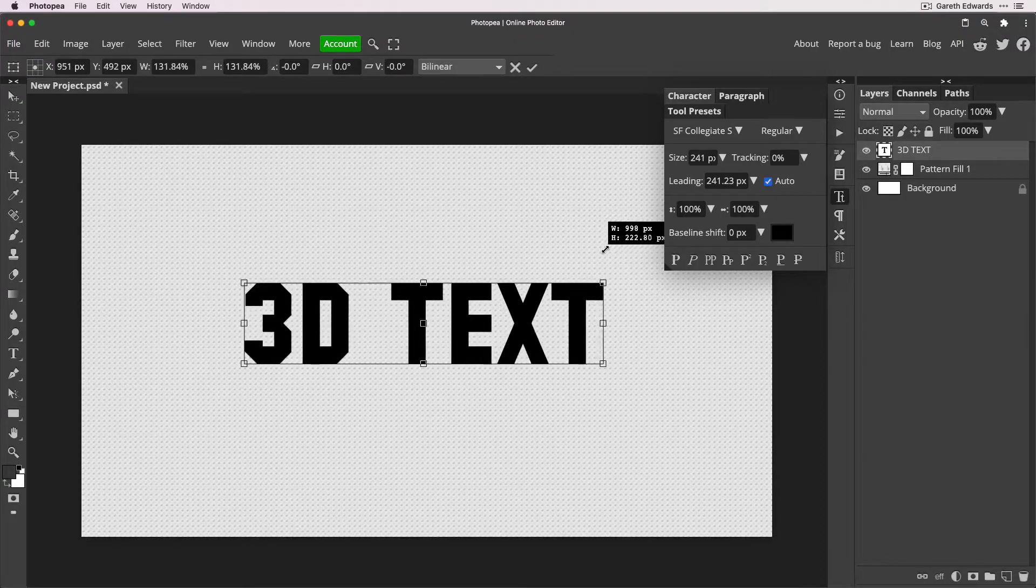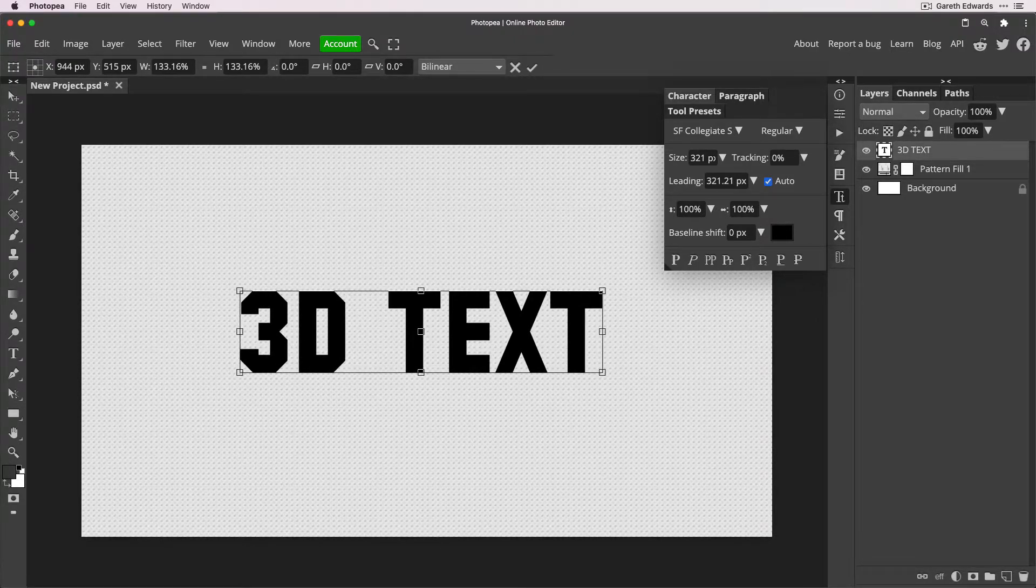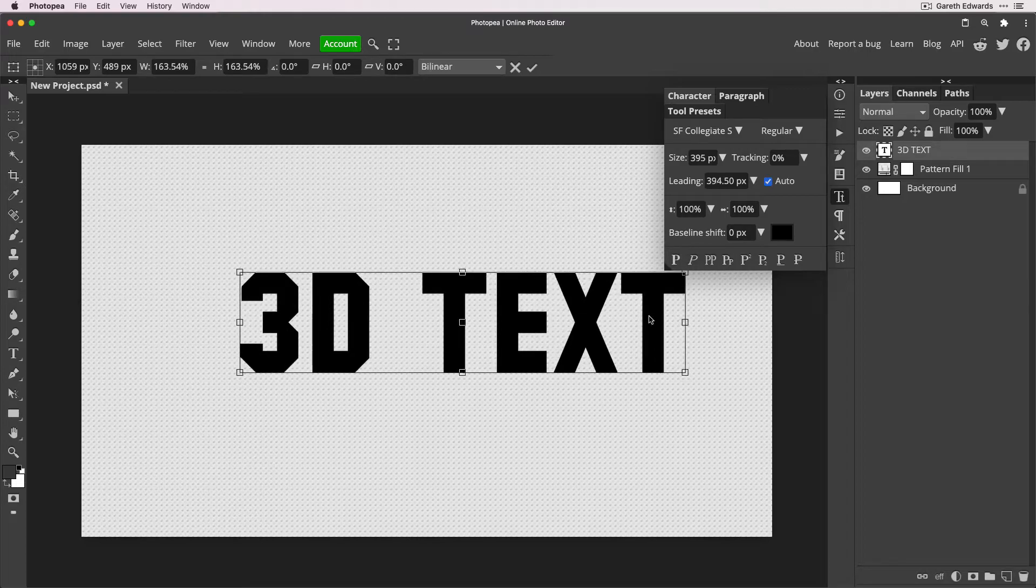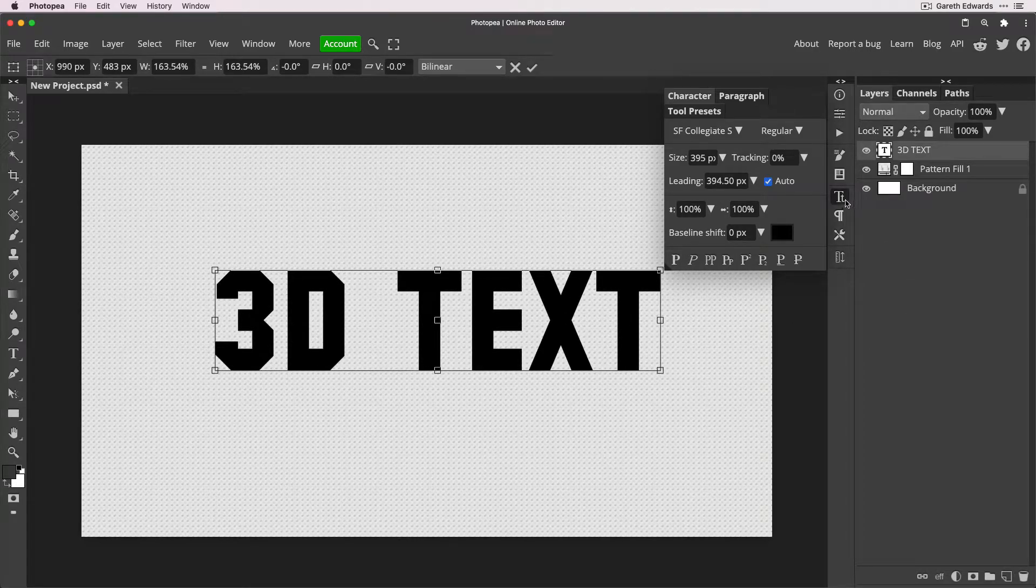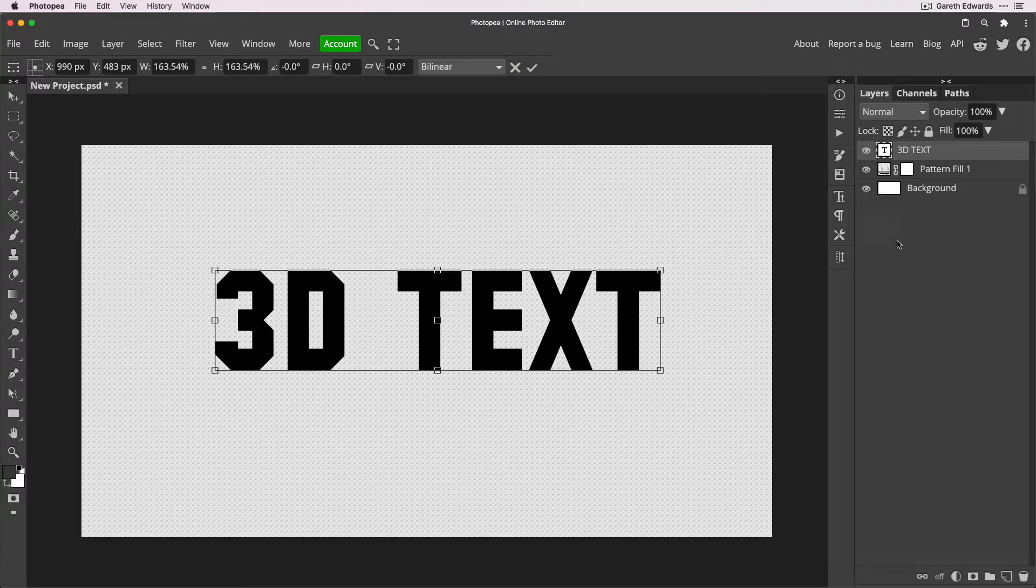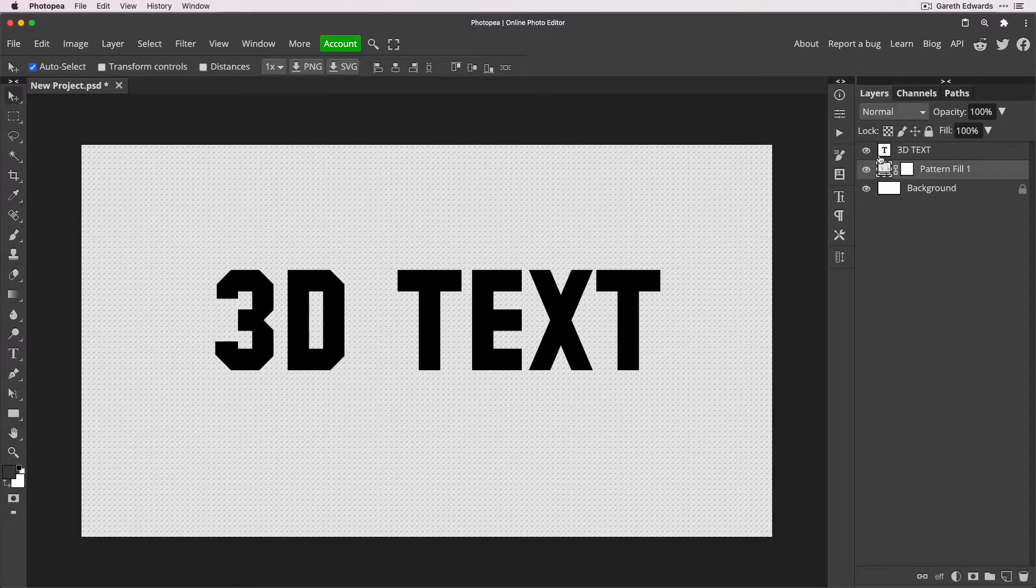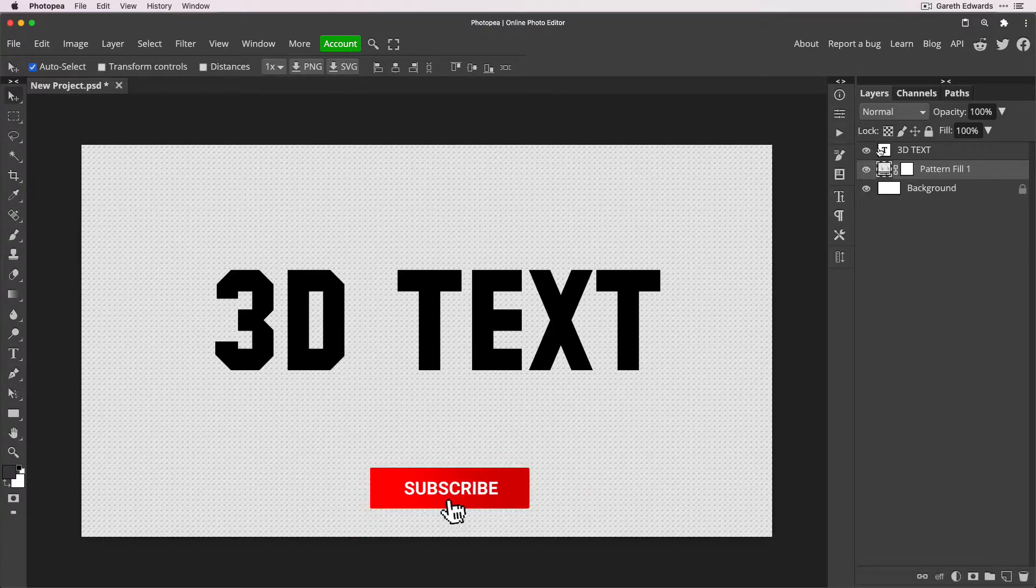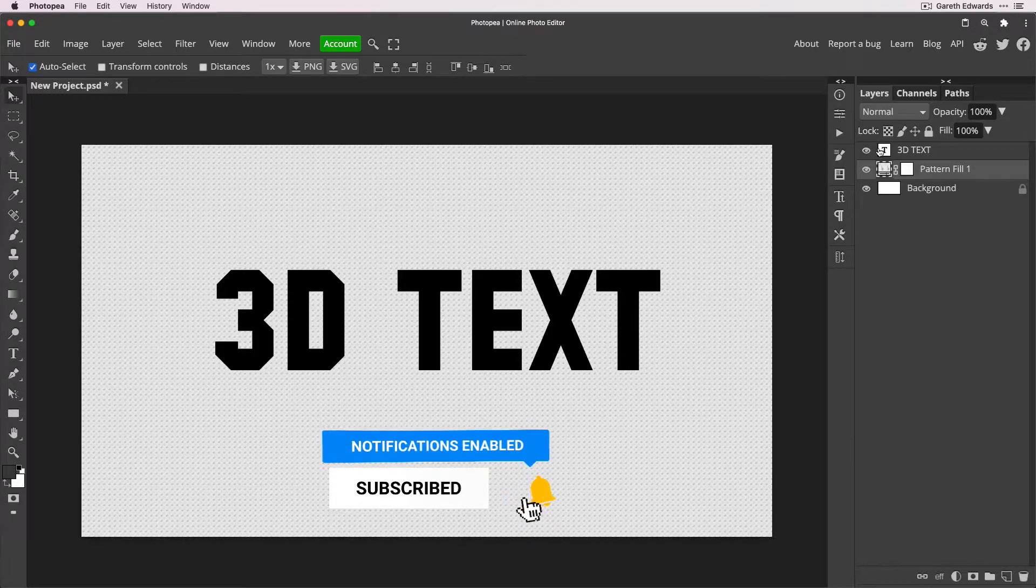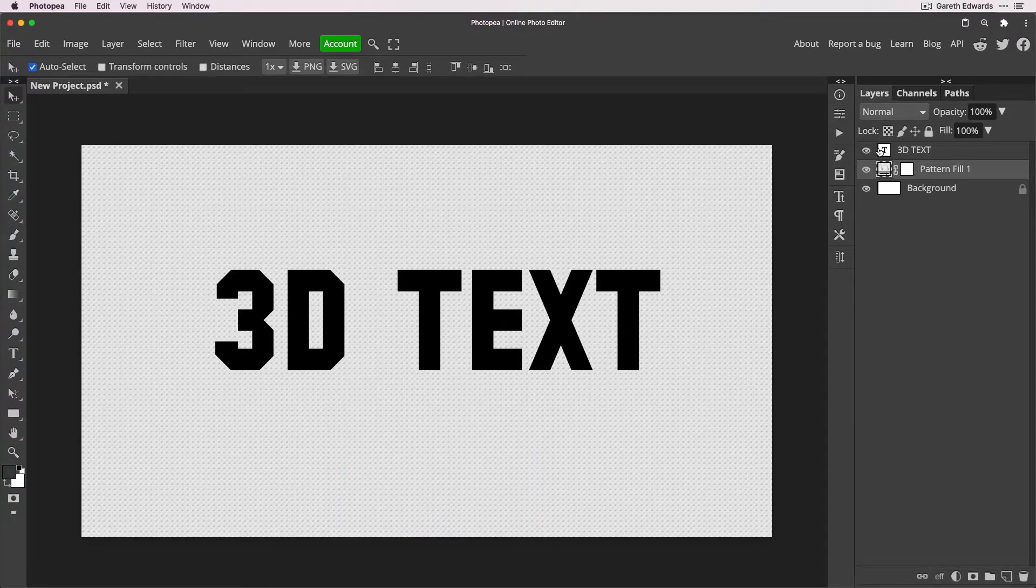Now at this stage, it doesn't matter what color it is because that's all going to be changed in layer styles later. I'll just move this to somewhere around there. One bit of advice I do have with the fonts is this effect has more impact and works better with bolder, thicker, chunkier fonts. So try to avoid very thin script-like fonts if you can. It just won't have the same effect.